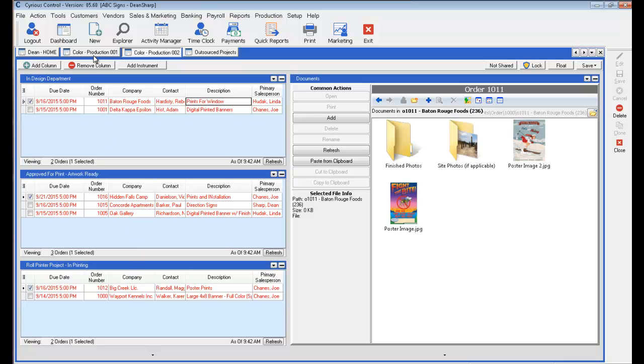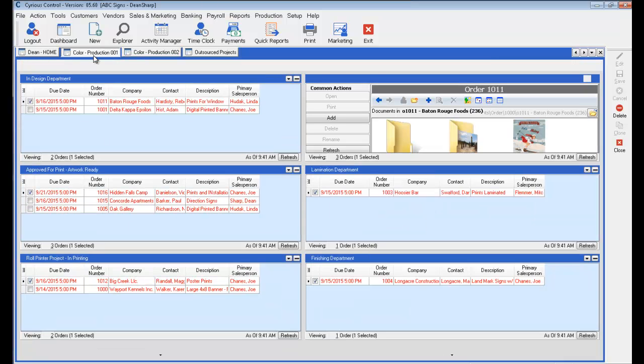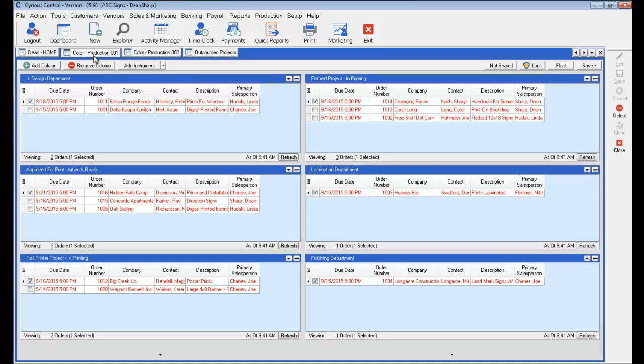Some others, this is more of a management style dashboard. It would actually show you the jobs in design, waiting on approval, what's on the printer, the flatbed, the lamination and finishing.